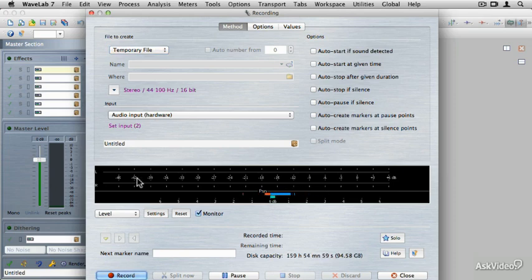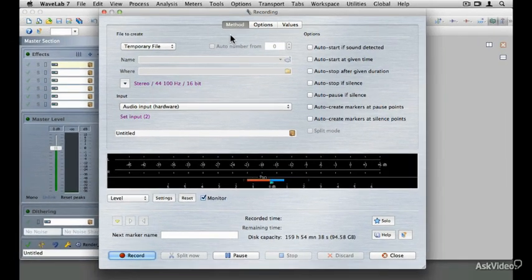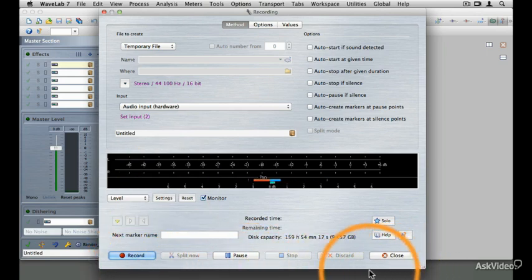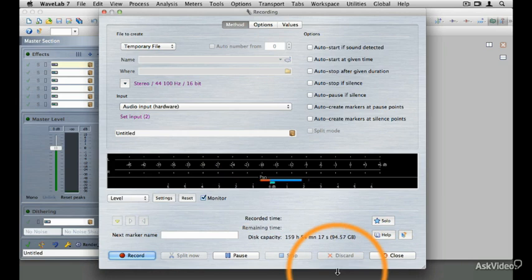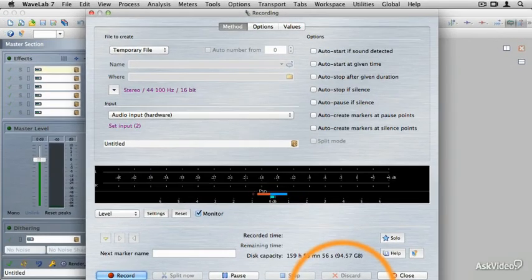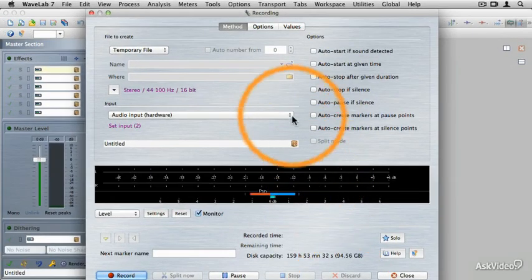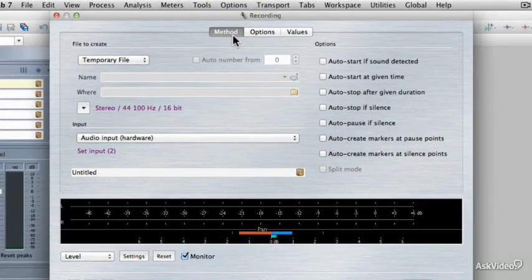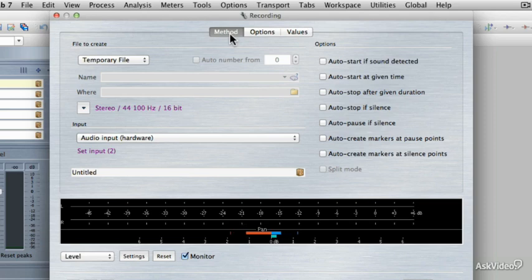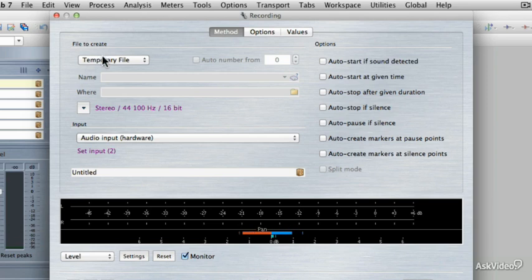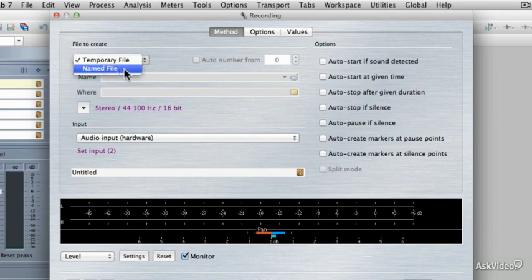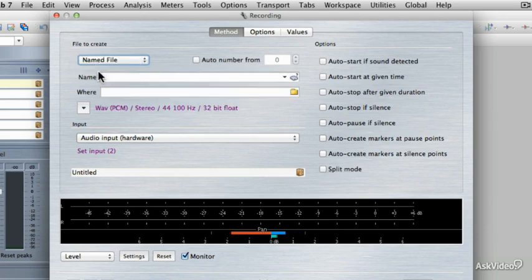Now we're looking at the Recording dialog box. I'm actually not able to see all of the dialog box at this resolution, but just know that I will be getting to this stuff down here at the bottom. We're looking at three tabbed pages across the top of the Recording dialog box. Make sure that you're on the Method tab. Then we can come over here to File to Create, and we have a couple of choices. We can choose to record a temporary file, which means that after the recording is finished, we'll need to make sure that we save it if we actually want to keep it. But what I like to do is choose the Named File option.